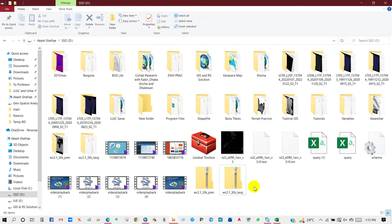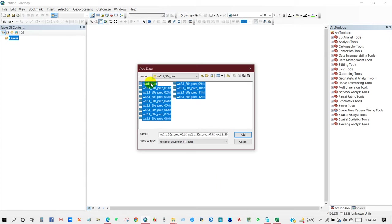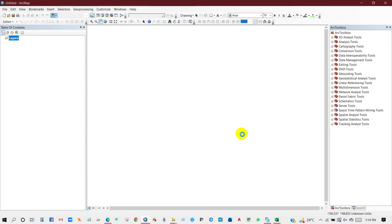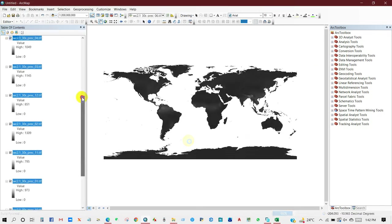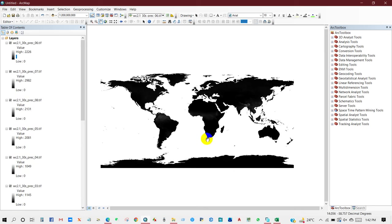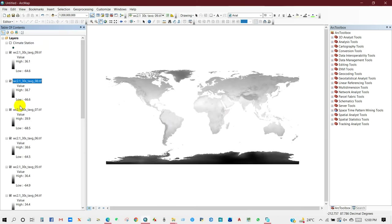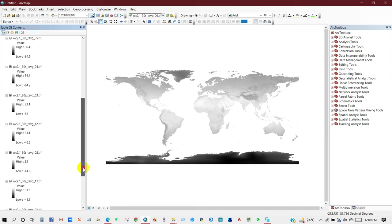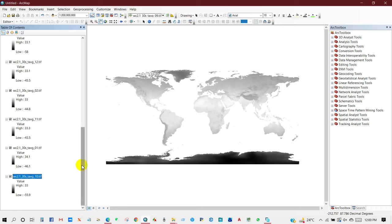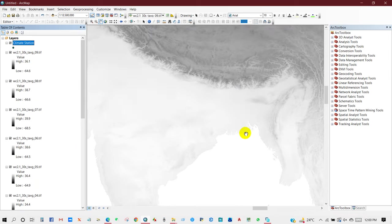I have downloaded precipitation data and average temperature data, and now I will show you how to process this data using ArcGIS and Excel. I have added precipitation data here. You can work with precipitation, temperature, wind speed, or any climate data available on this website. I have also added climate stations for my study area.